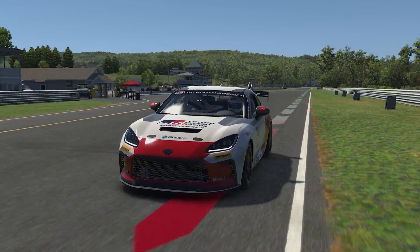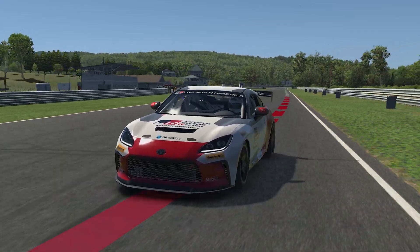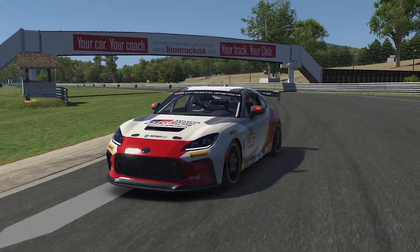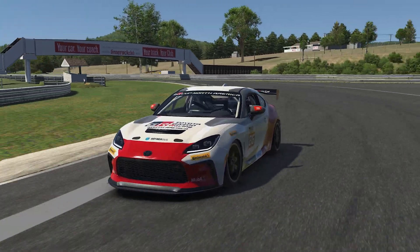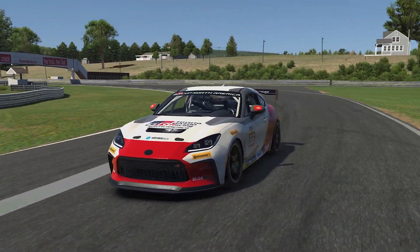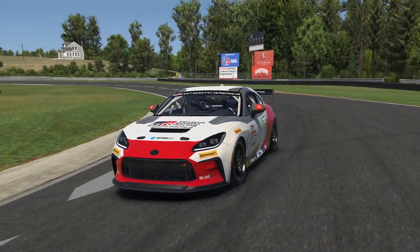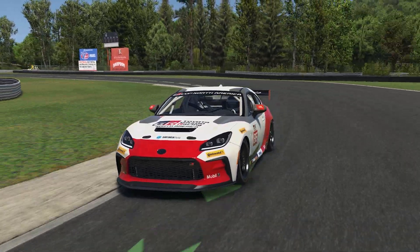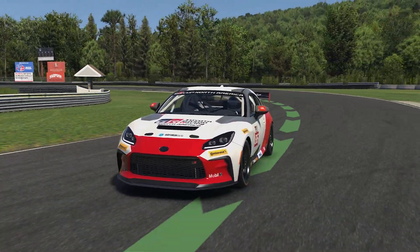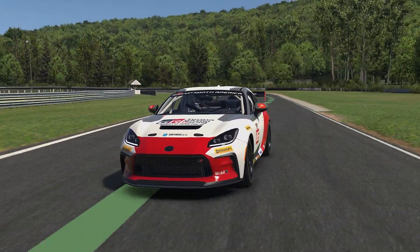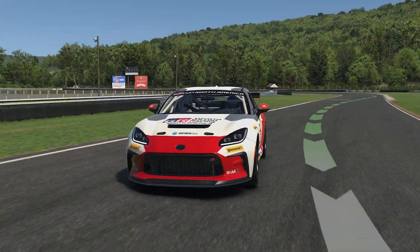Once the optimum slip angle is exceeded, the available grip falls off and the tire begins to slide. Unless more load is put on the tire or the speed is reduced, the tire will not respond as desired.